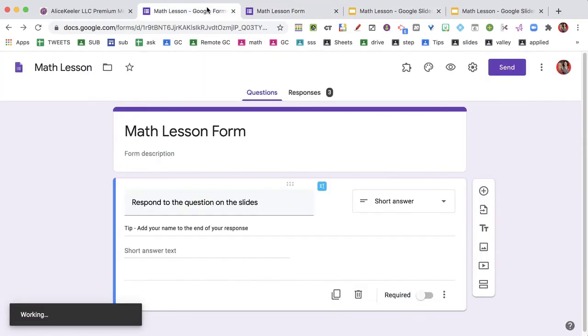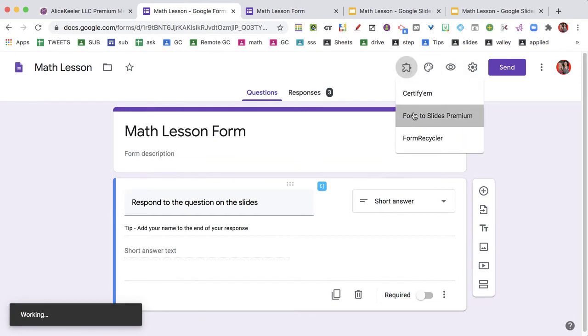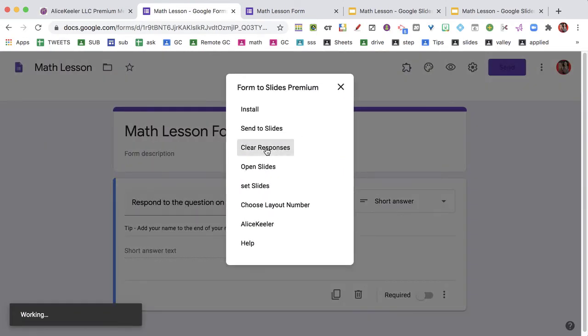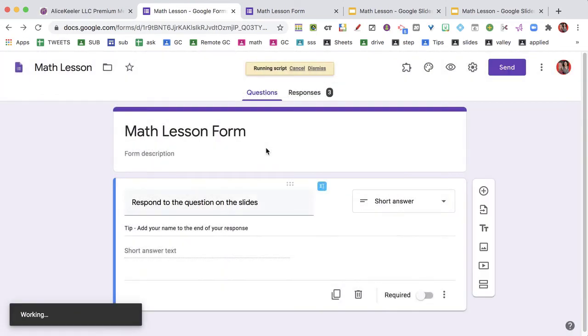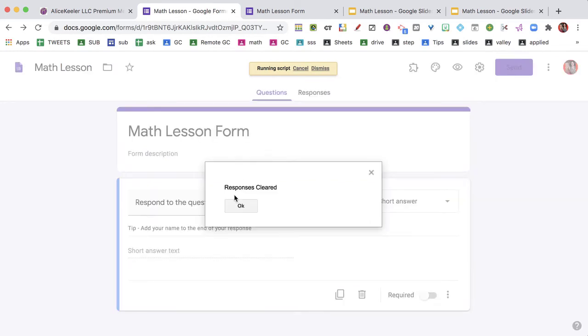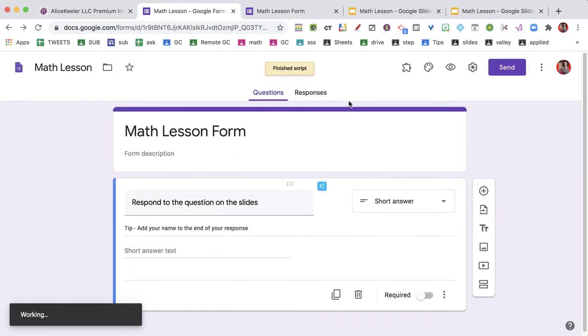So I'm going to come back over here to the puzzle piece. And now when I go to Form to Slides Premium, I'm going to clear their responses because I'm asking a new question, and then I'm going to go ahead and have them fill it out.